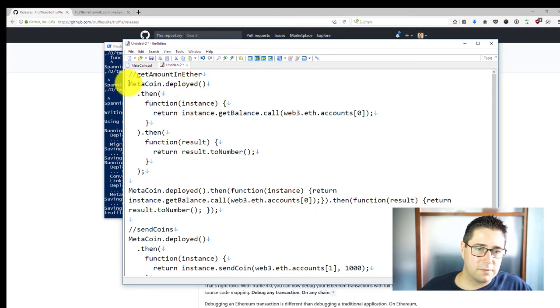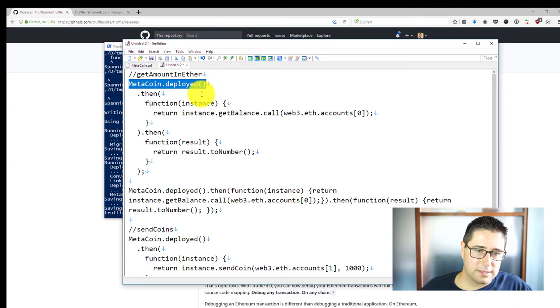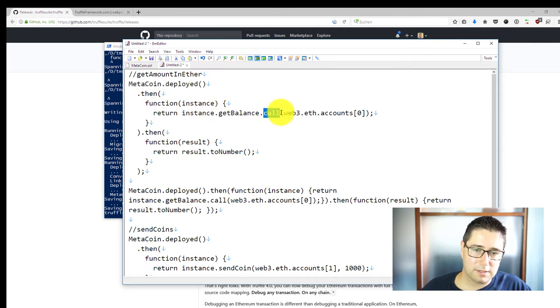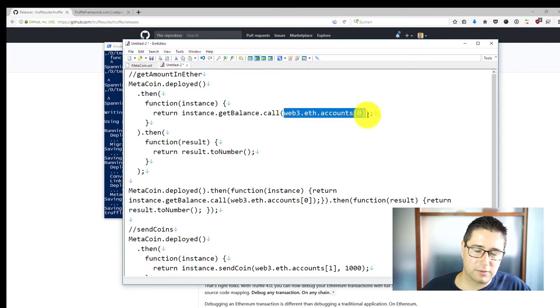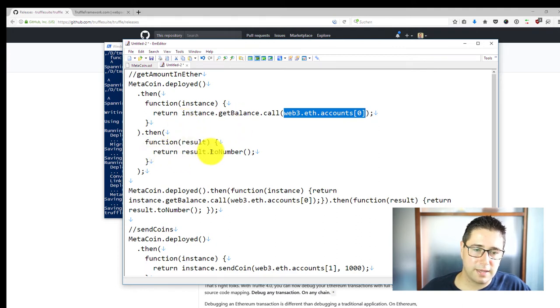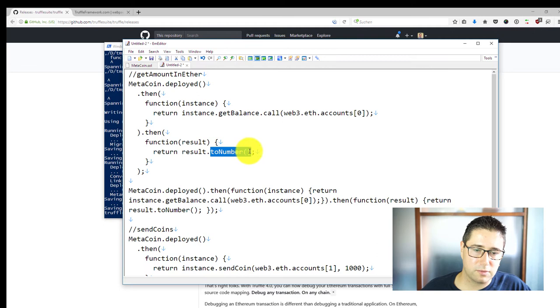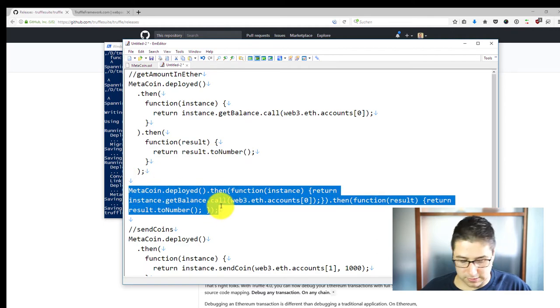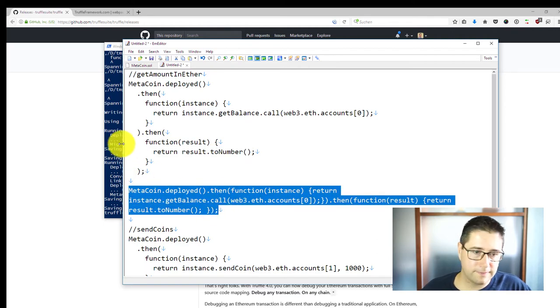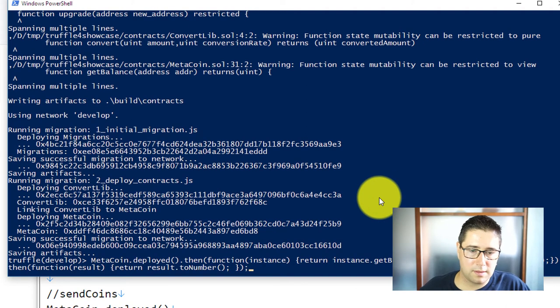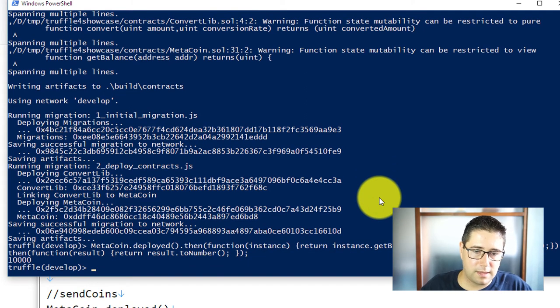First we are getting the instance from MetaCoin which was deployed, then we are calling a constant function getBalance with our first account in our account list, and then we are getting back a big number object which we have to convert to a number and this is what we're going to output.